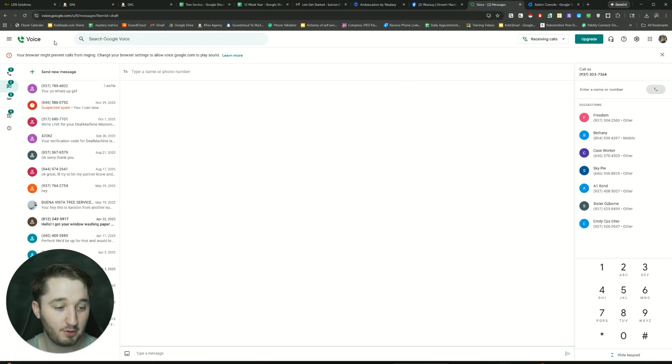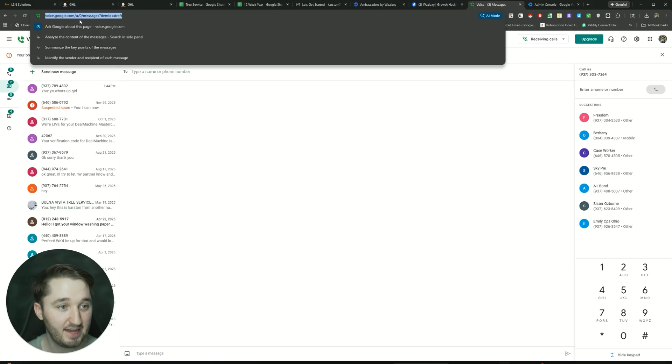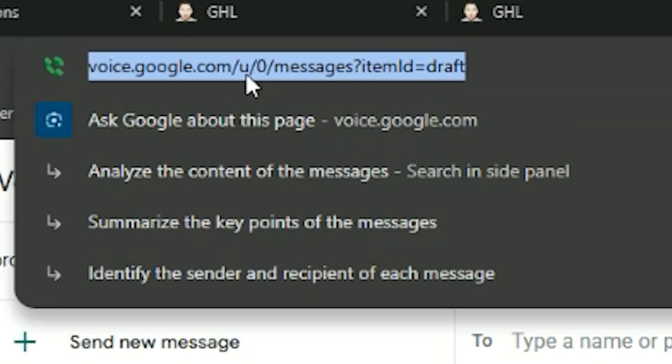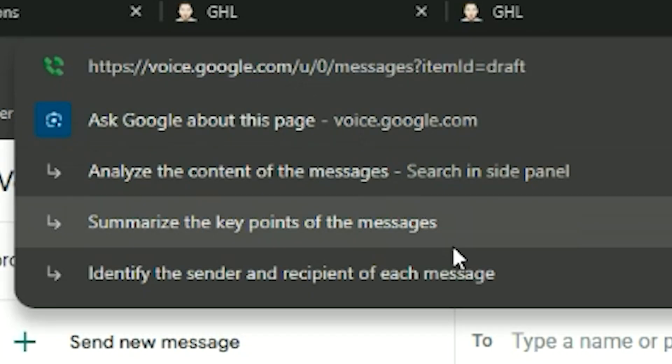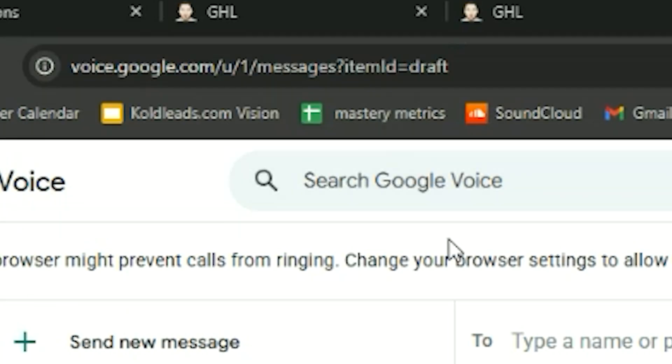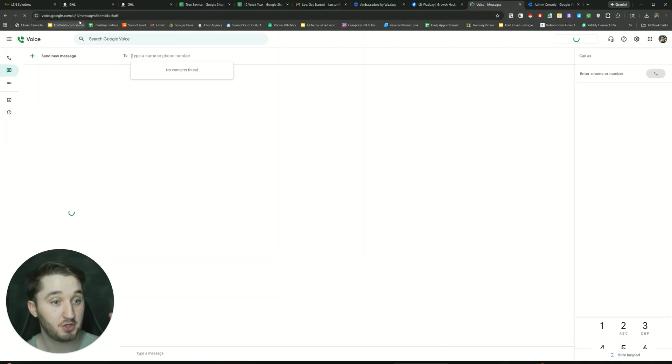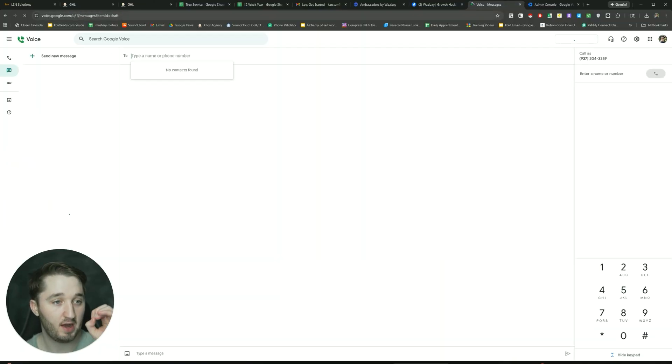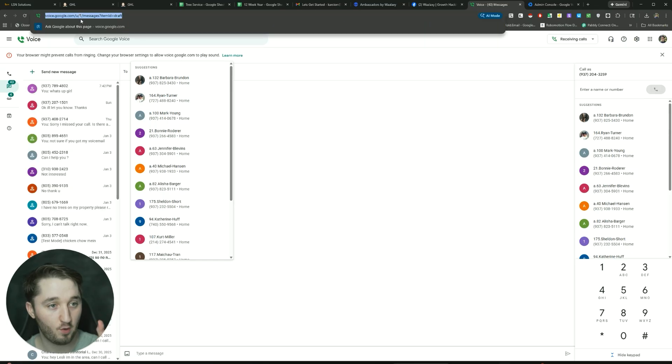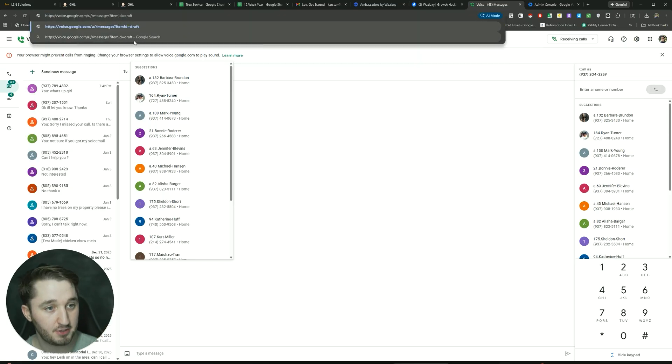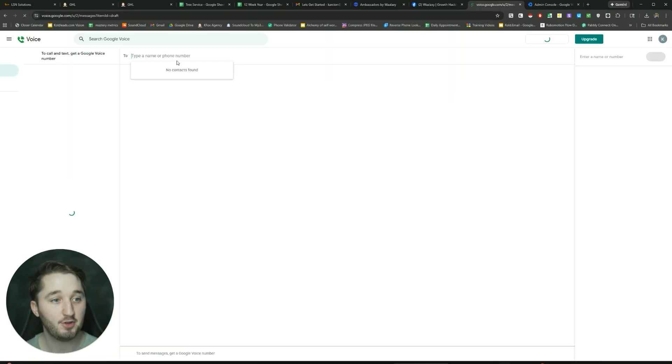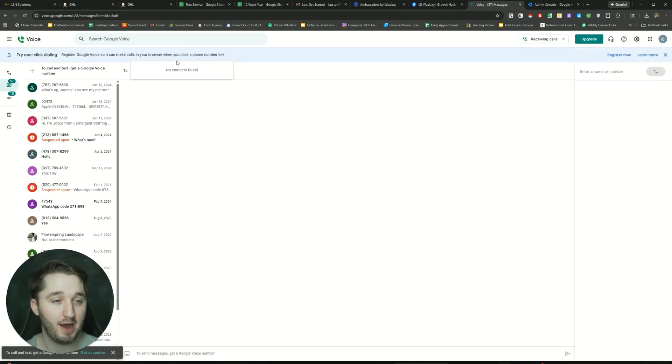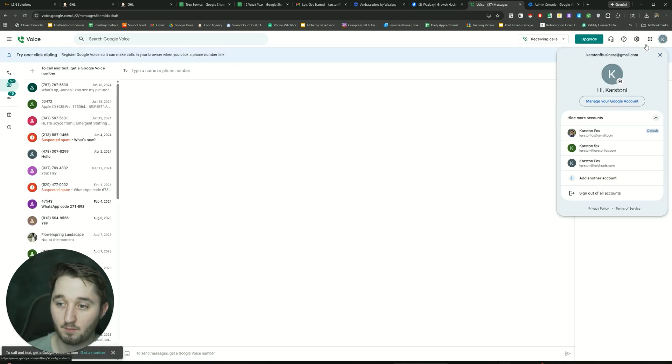So here's how the automation works. If you look up here at the top, it says voice.google.com forward slash u forward slash zero. Now, if I change that to one, now we're on account number two. So zero is account one, one is account two, two is account three, right? And it just keeps going. And you can sign in or sign into up to 10 accounts on one browser.